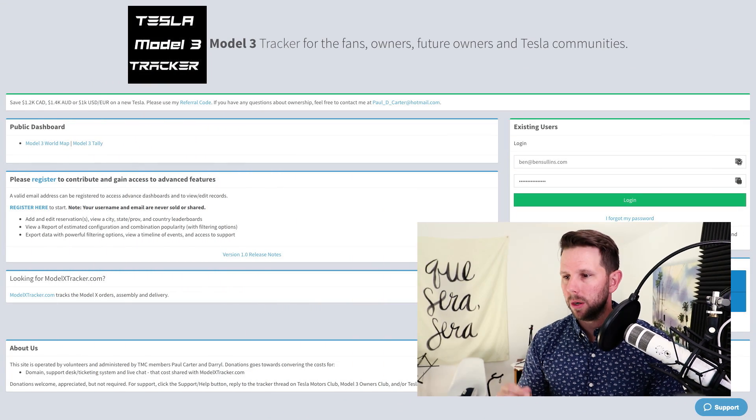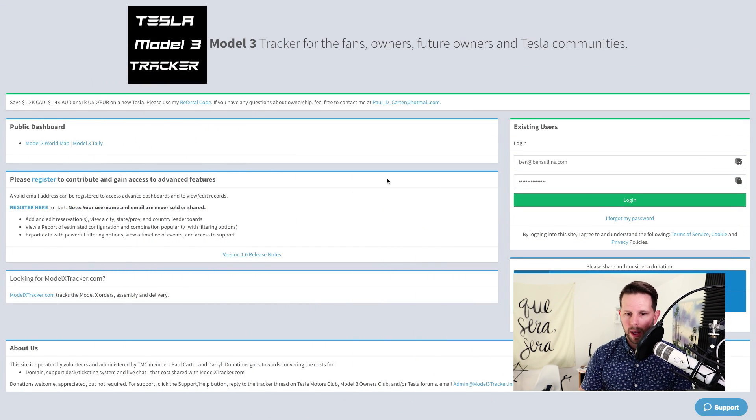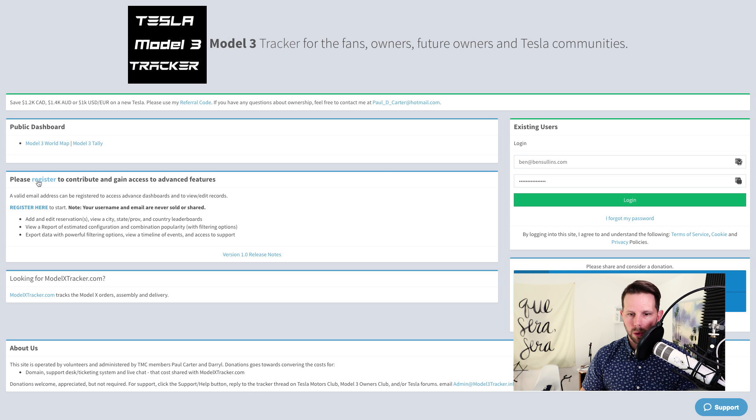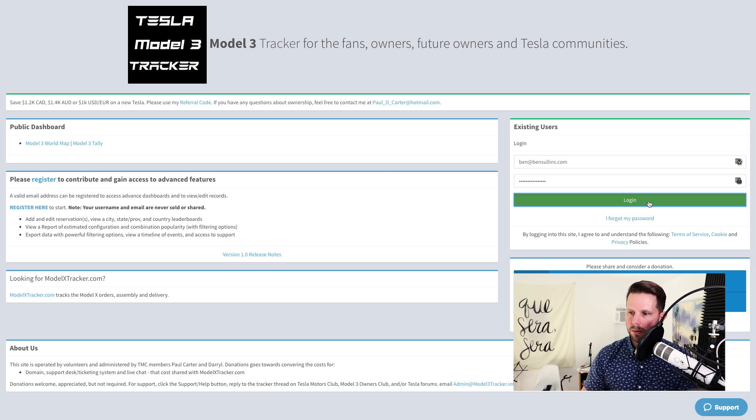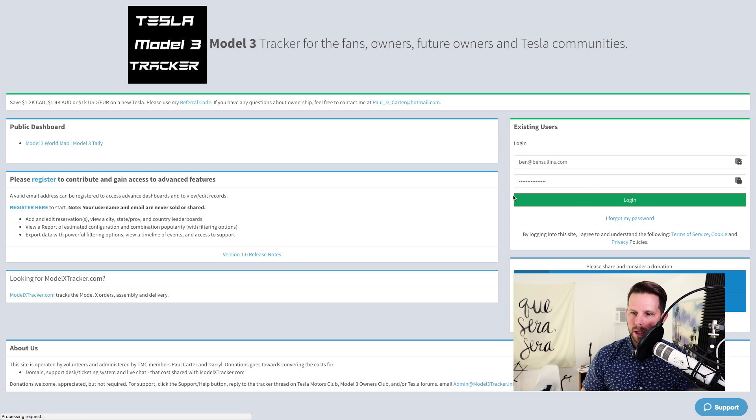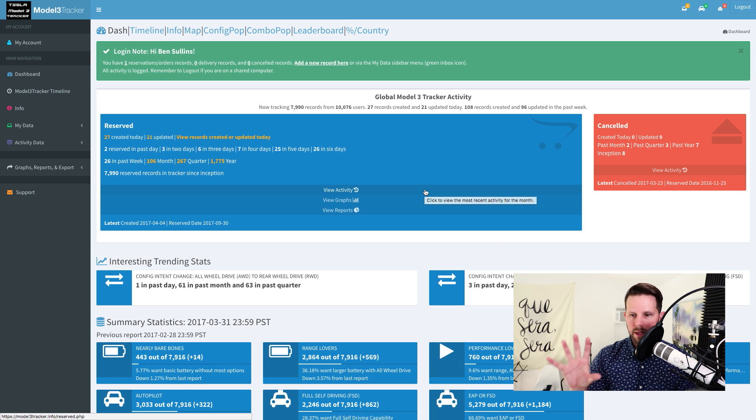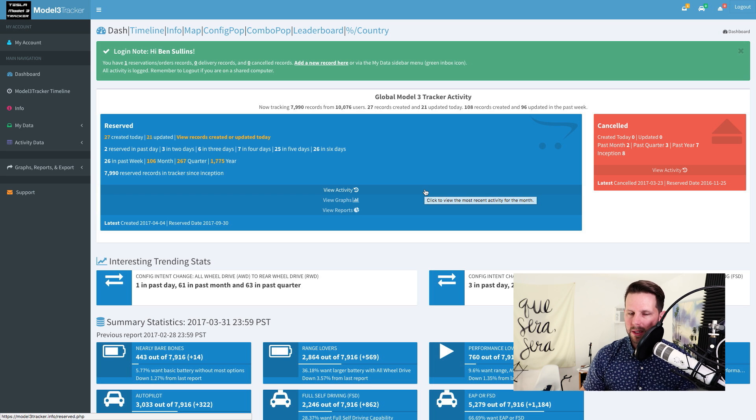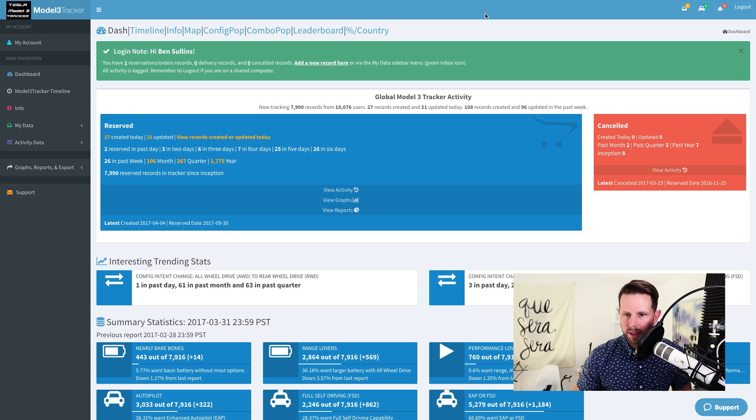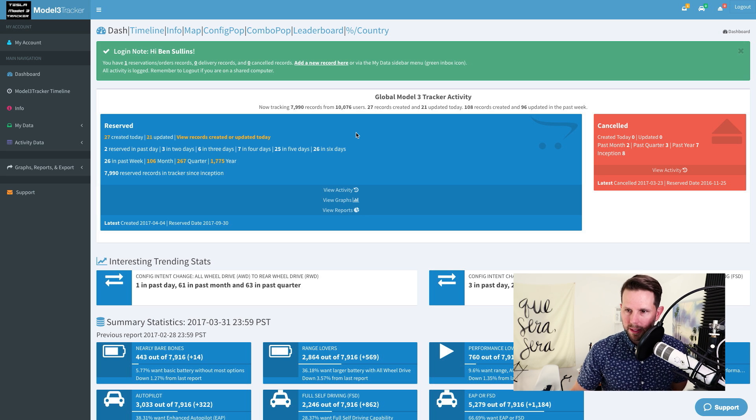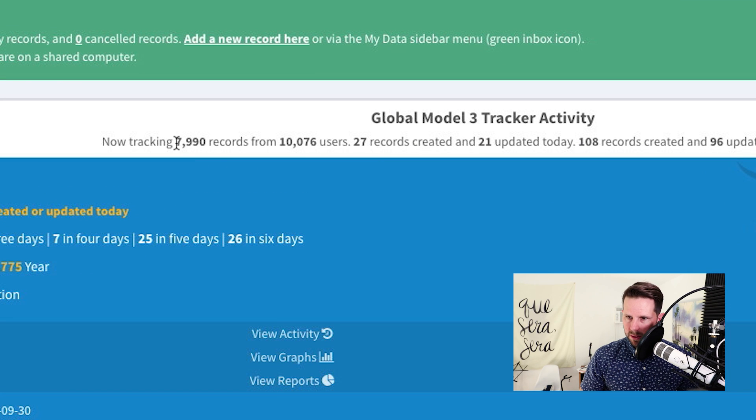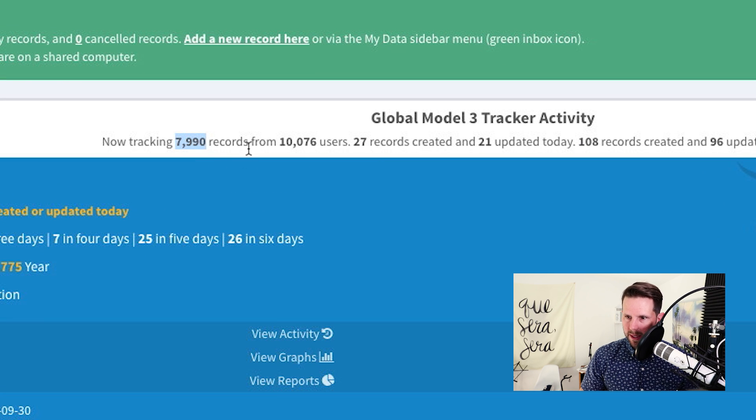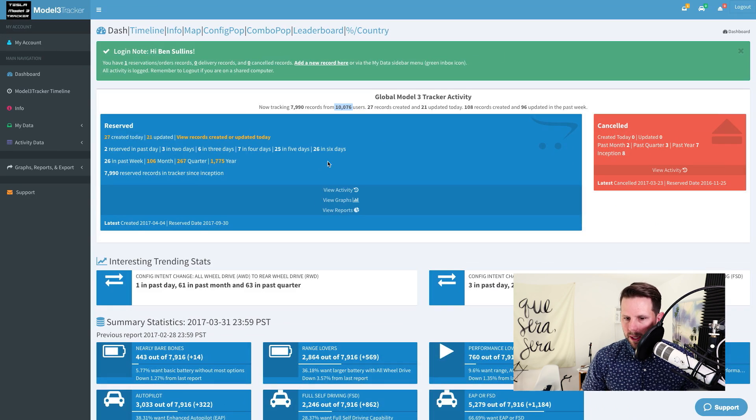So here we are on model3tracker.info, and if you don't have a login, you can go register one right there. And for me, if you already have one, after you do that, you go ahead and log in, and you get to the dashboard here. There's a lot going on on this page. Basically, what you get is some stats about the tracker itself. You can see that we're almost at 8,000 records.